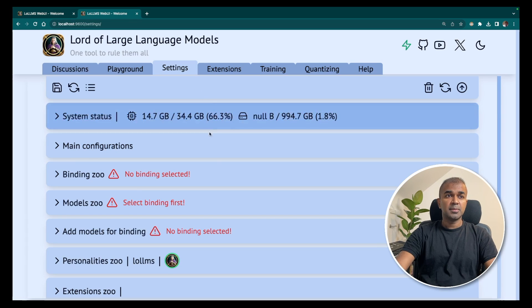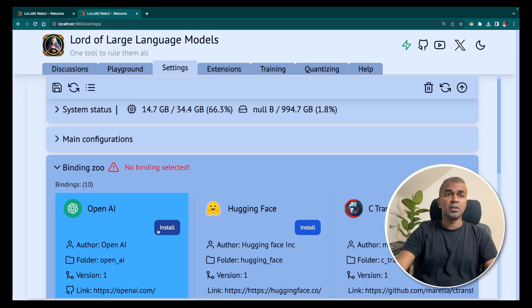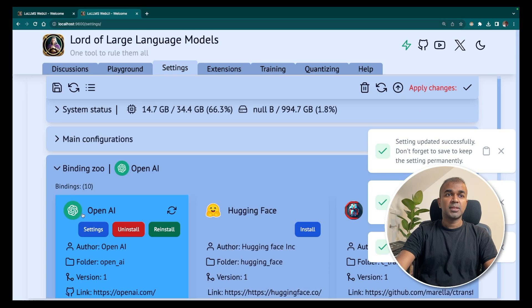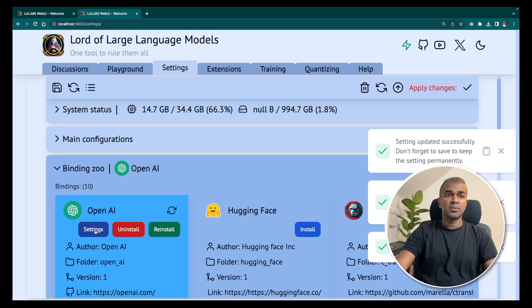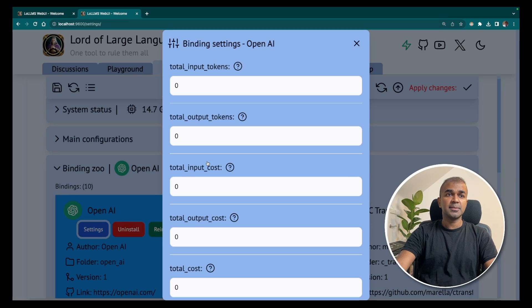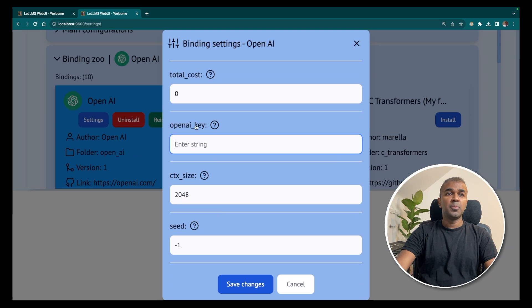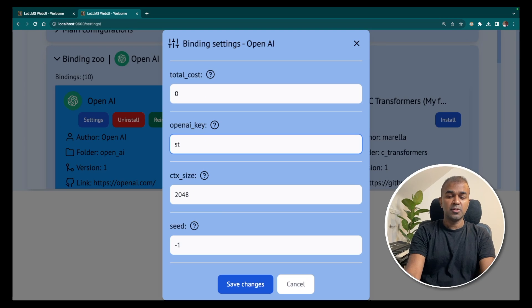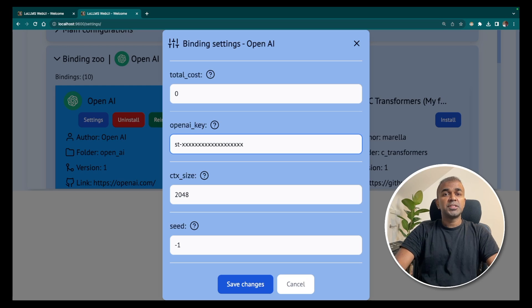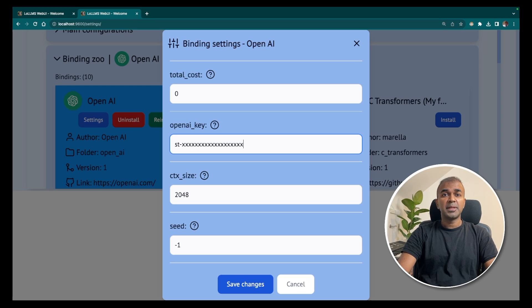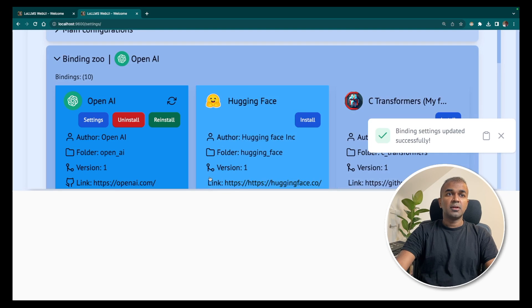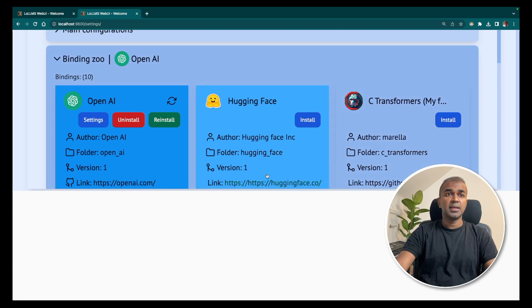In the settings tab, first step is to choose the binding zoo. So here I'm going to install OpenAI. Click install. That should get OpenAI installed. Then after that, go into the settings tab. After you click the settings button, you'll have OpenAI key. There you can enter your OpenAI key, which should look something similar to this. You can generate the OpenAI key from OpenAI platform. Once you save your OpenAI key,